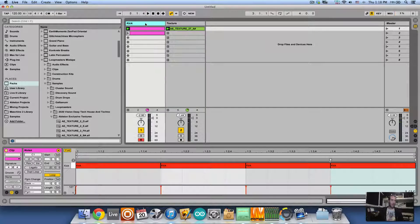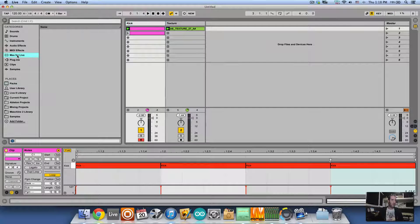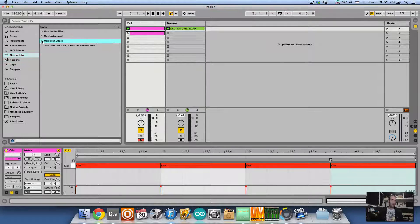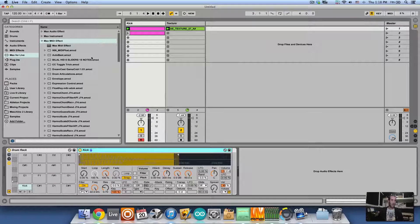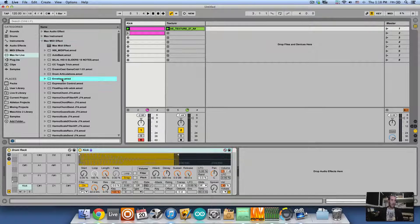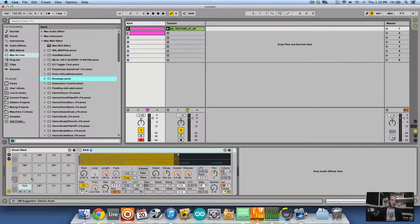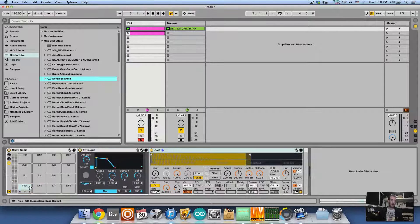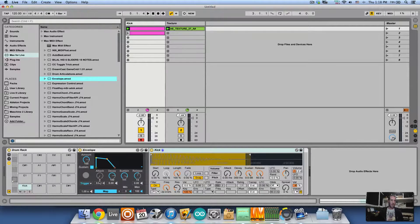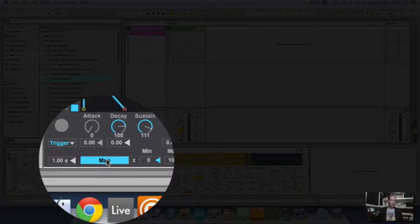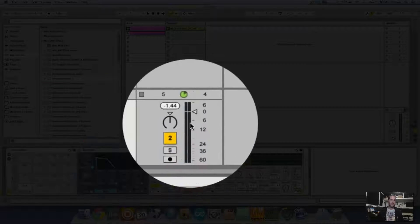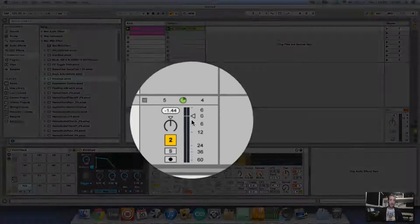Now if I'm going to go to Max for Live, open up Max MIDI effect and I'm going to drop the envelope onto the kick pad in my drum rack and I'm going to map this envelope to the second track's volume.